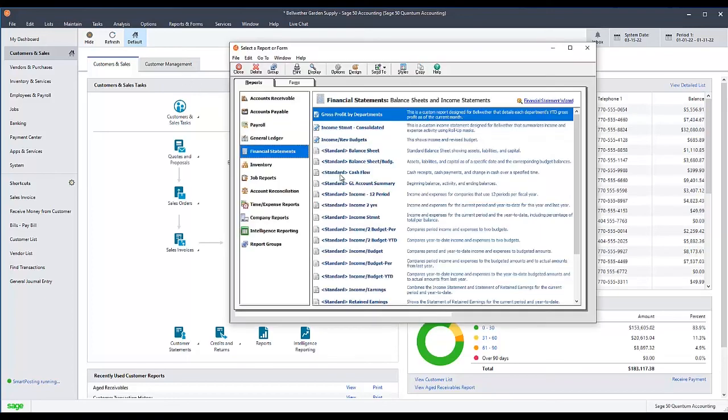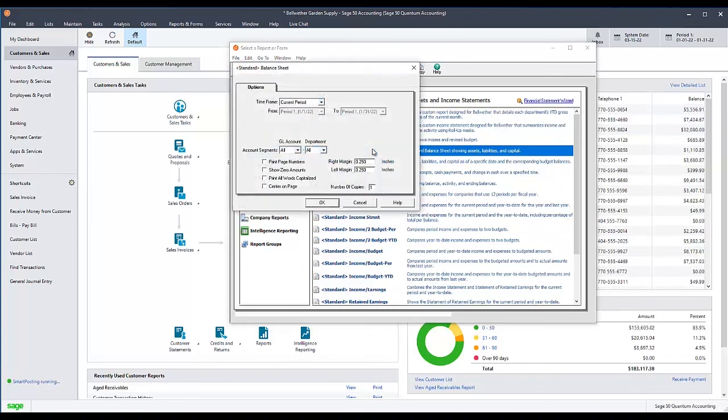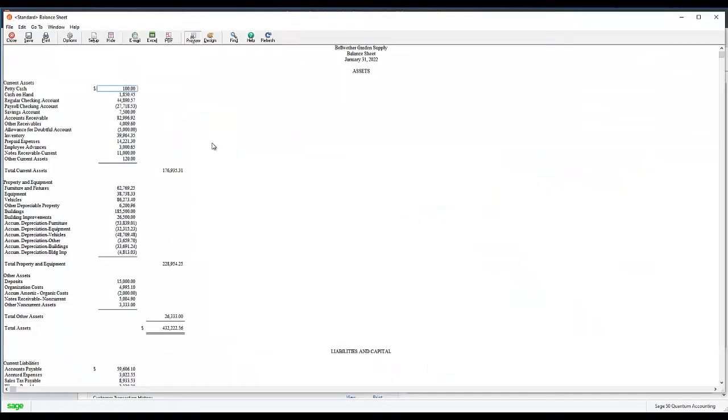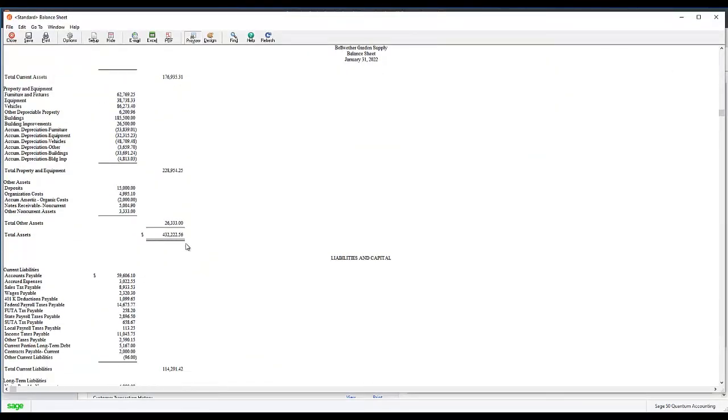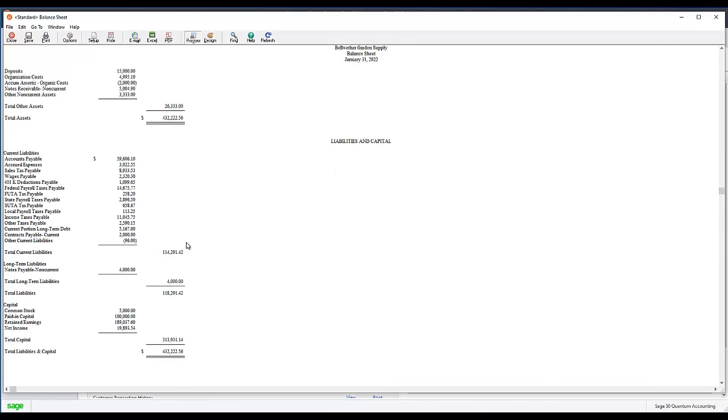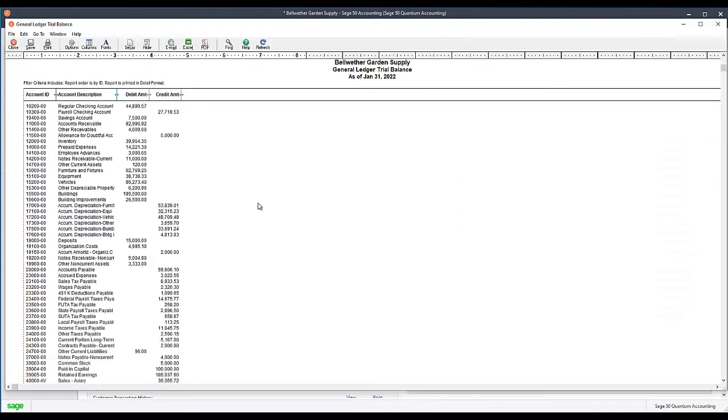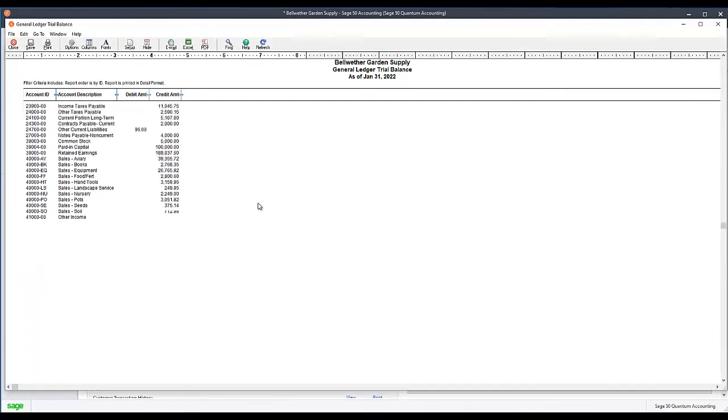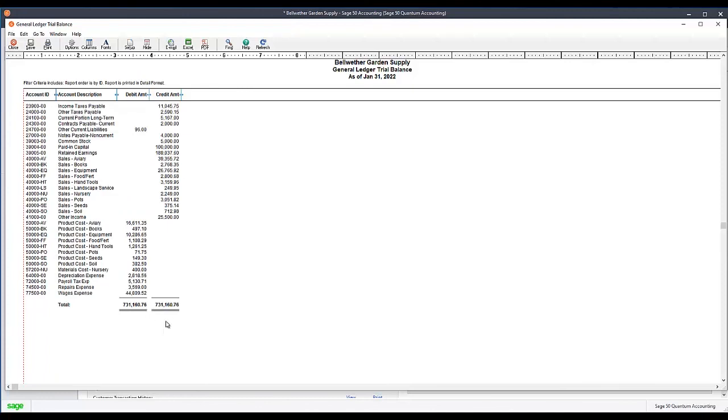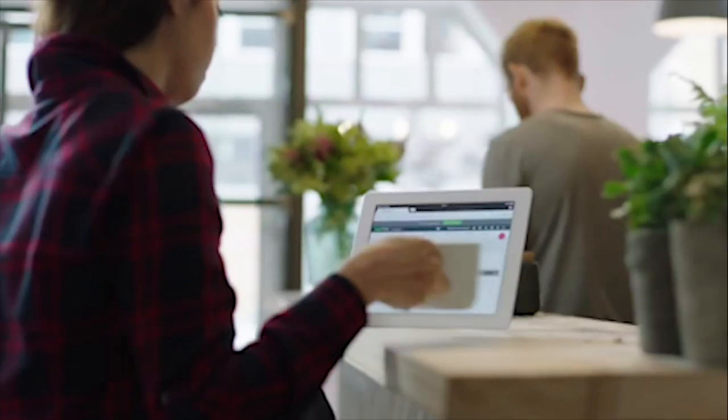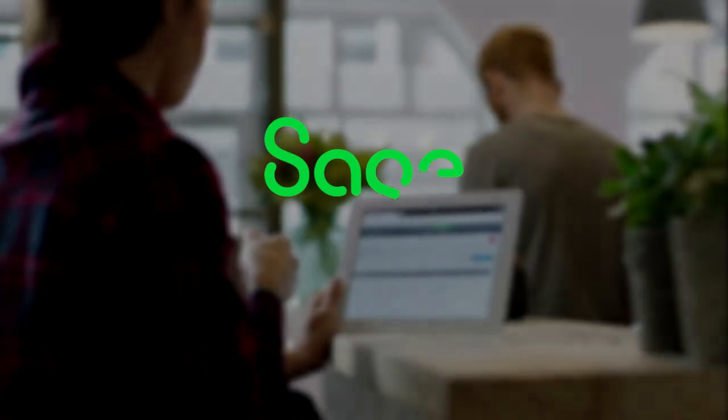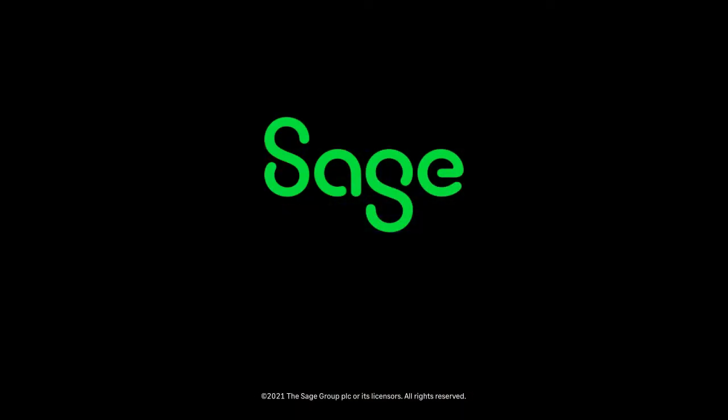Verify that the issue has now been resolved by checking for the original error or else by checking to make sure your balance sheet and general ledger are now in balance. If they are, proceed with your work, otherwise you may need to reach out to Sage directly for further troubleshooting. Thank you for watching this Sage demonstration.